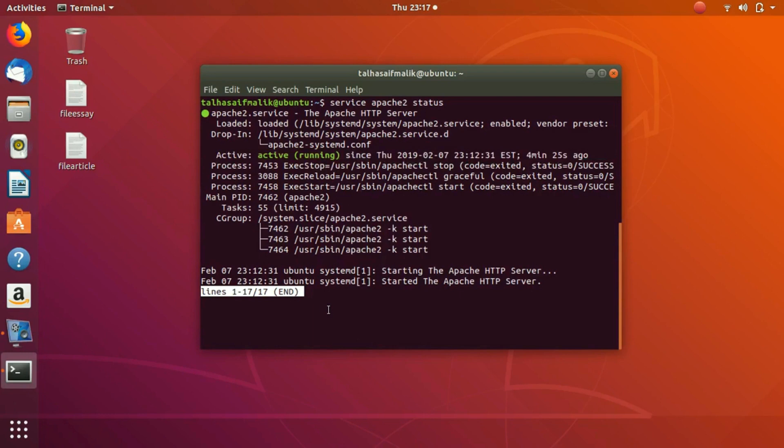Right here you can see I cannot write a command yet. What you need to do is press Ctrl+C so that you can come out of it and you can simply write your command here.